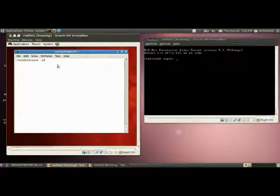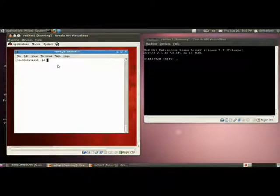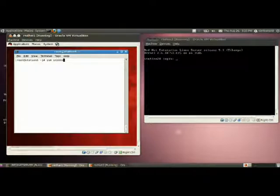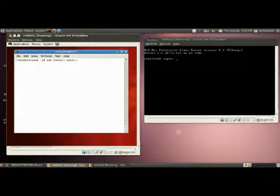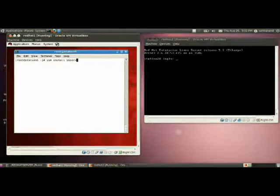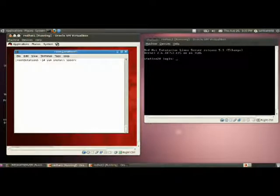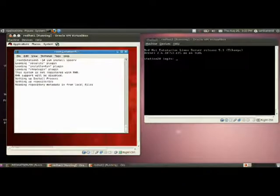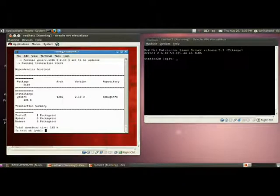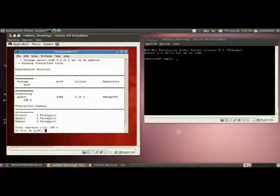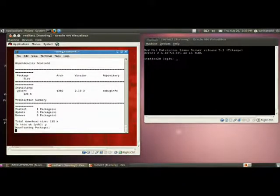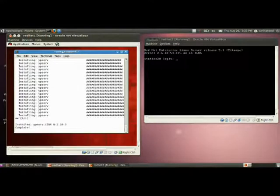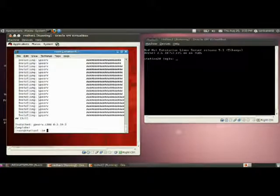To configure as an NIS server, you have to install a package. I am installing the package yp serve by using yum method. Either you can use rpm method or yum method. I had already configured the yum, so I am using yum install yp serve. Provide yes. Package is installed.